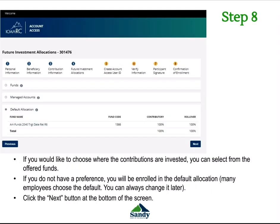Next is the future investment allocations. If you would like to choose where your contributions are invested, you can select from the funds that have been offered. If you do not have a preference, you will be enrolled in the default allocation. Many of our employees choose the default, but you can always change where your contributions are invested at a later time. Once you have decided, click the Next button at the bottom of the screen.